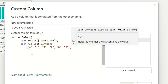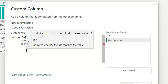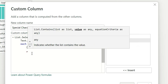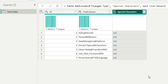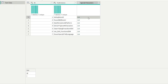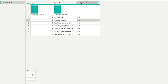Inside List.Contains we also need the underscore parameter to repeat the operation for each row. Then I close the bracket for List.Contains and close the bracket for List.Select. If we click OK now, you'll see it creates a list for each row. Clicking on the first row shows it returns "@" and "!" — those two values as a list, which matches the special characters visible in that first row.